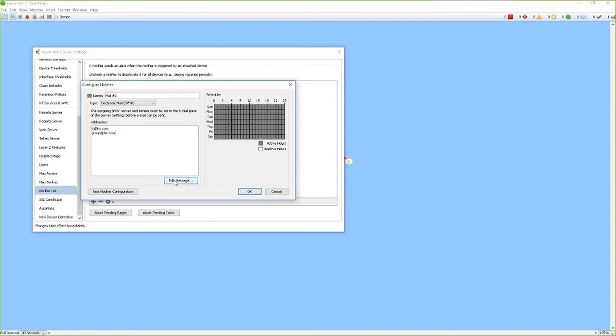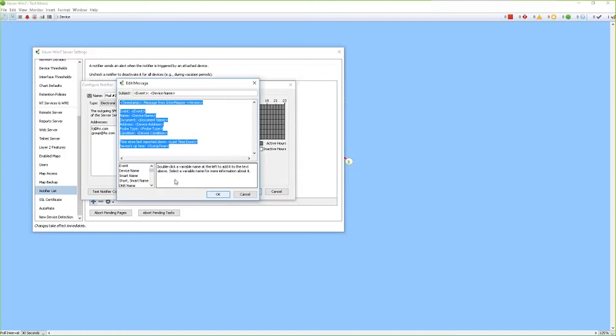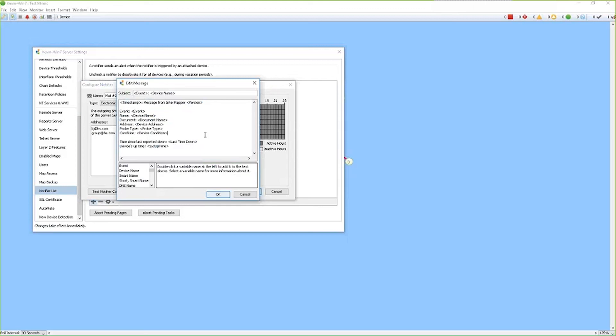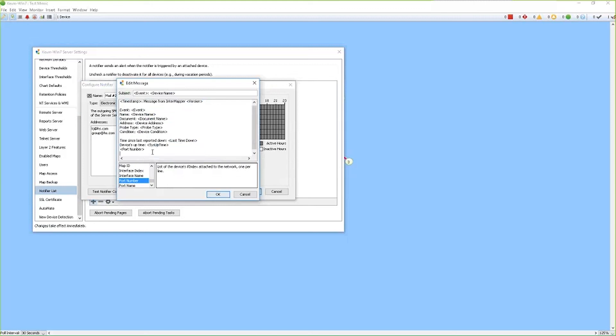Now what we can do from here is we can edit the message. This is the automated message that will be sent when the notifications appear. We call these smart tags and the smart tags will be able to pull the information from the device itself. We have a number of different smart tags that you can also add to your message as well as using free form text.